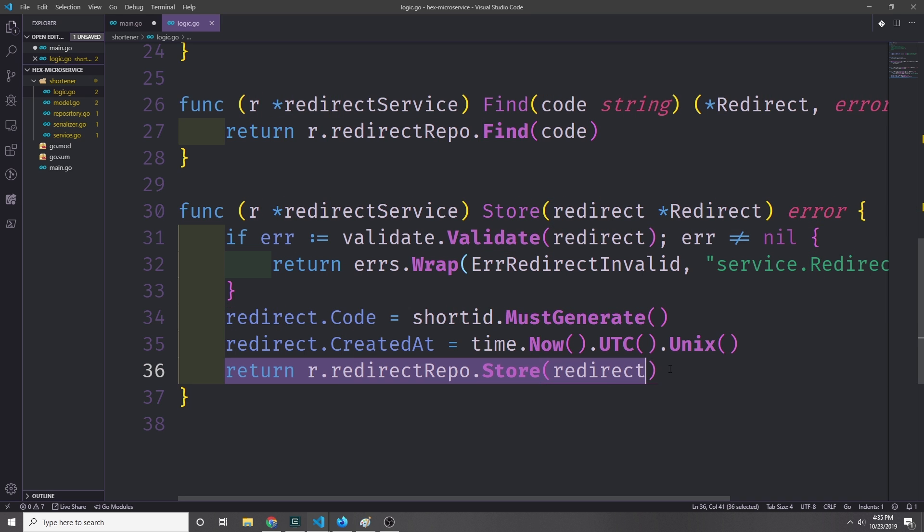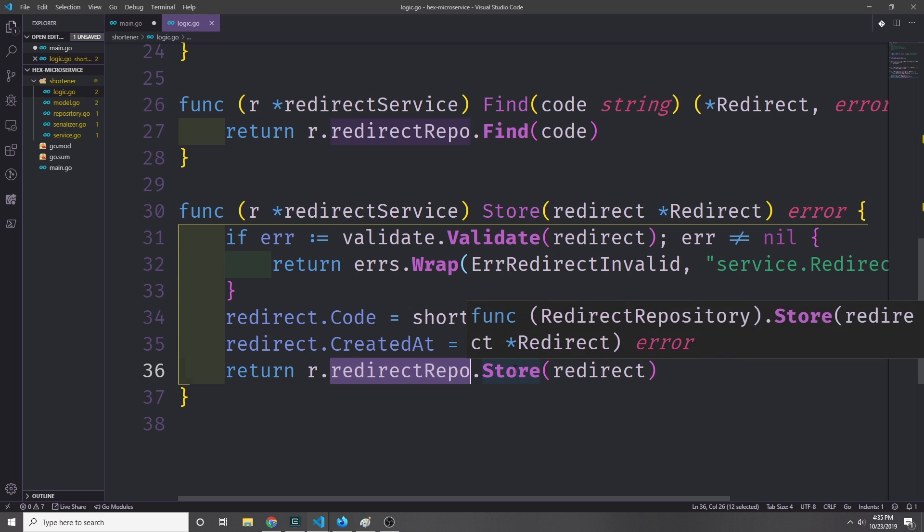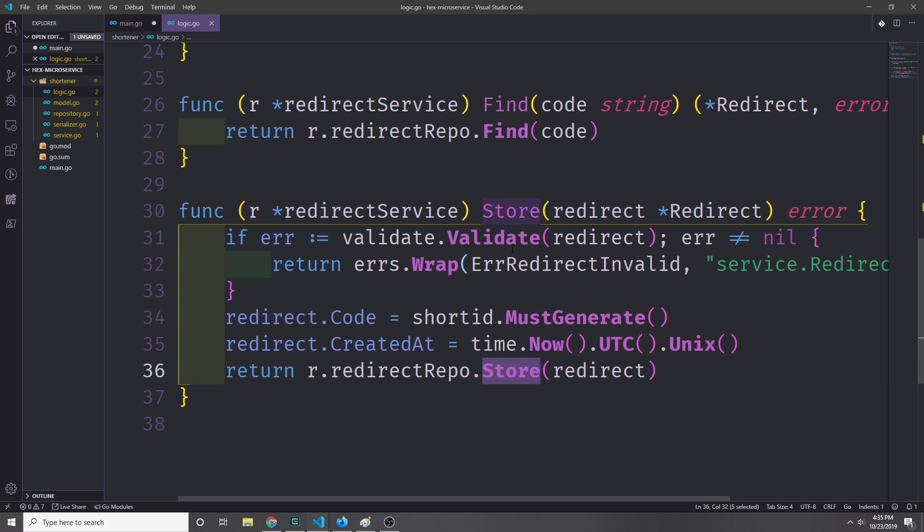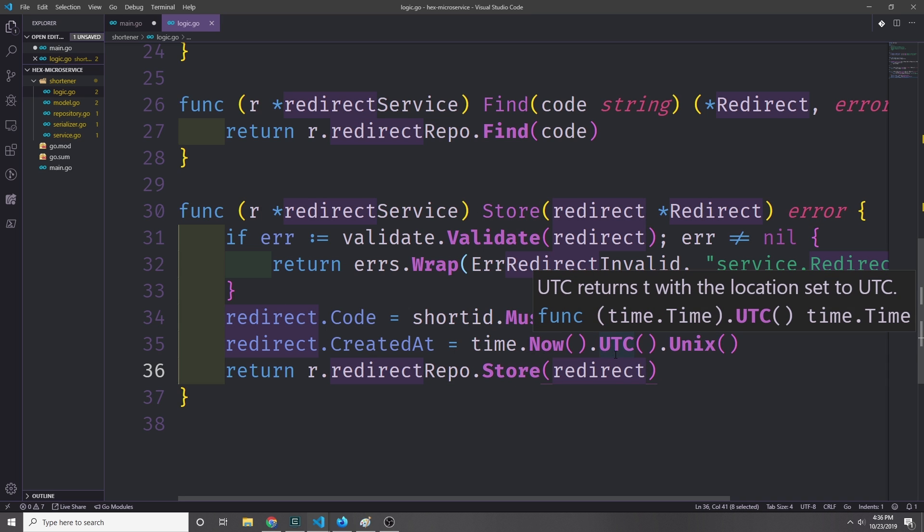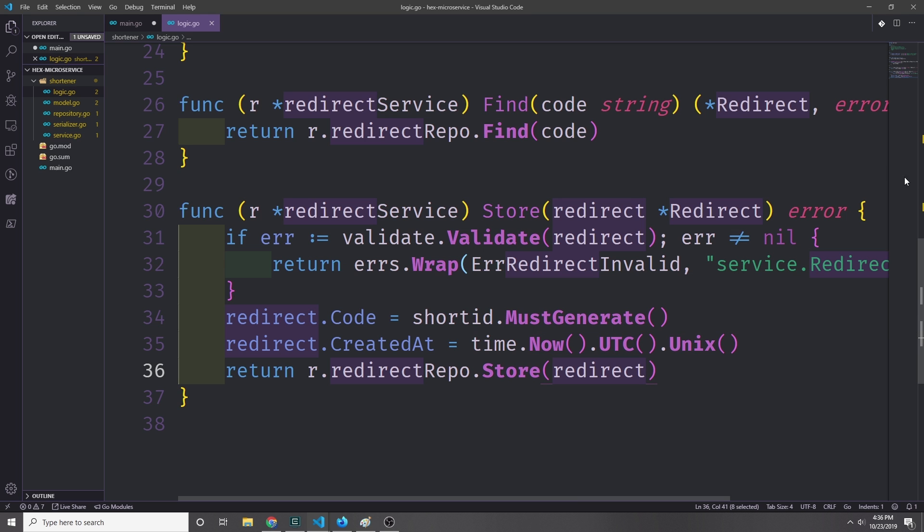Then finally, we just pass this back by calling to our redirect repo and we call the Store method with the new redirect inside of it. That way it gets put inside of the repository, and then if that fails we'll get back an error.